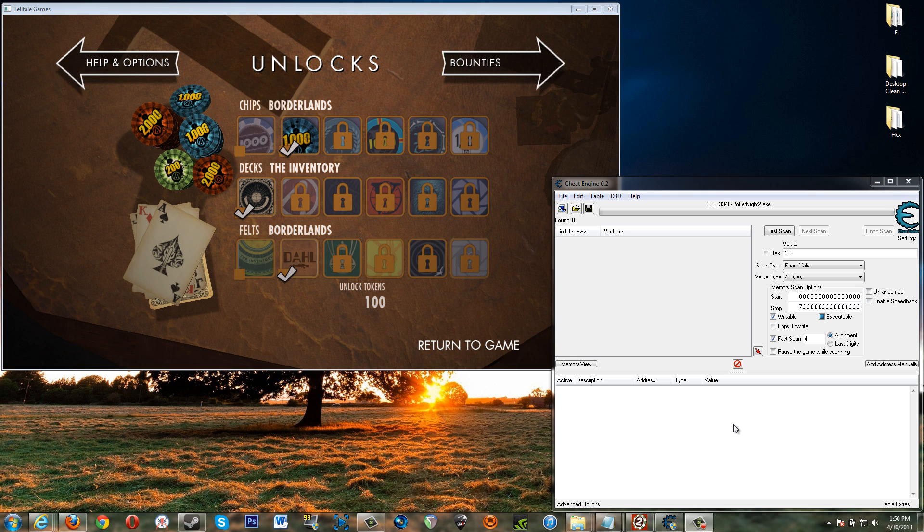Hey there everyone. I'm going to show you how to give yourself unlocked tokens using a program called Cheat Engine. If you do not understand what this program is, don't worry about it. I'm not doing an instructional on it right now.